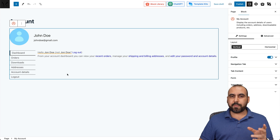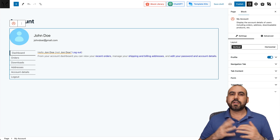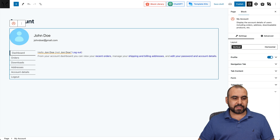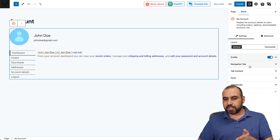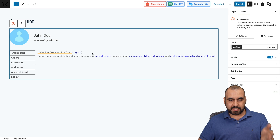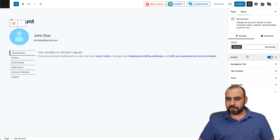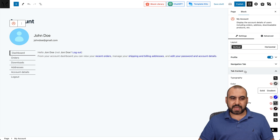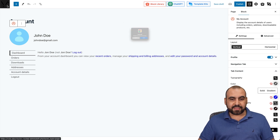I click the plus to view all the blocks, search for 'my account,' and add the block — boom, you have the dashboard. I've just created a page dedicated for the account. All I have to do is tie it to the account page. I can view the dashboard, orders, downloads, etc. I have settings for each one of these elements. For example, if I want to view the profile — there's the navigation tab, tab content, and so on.